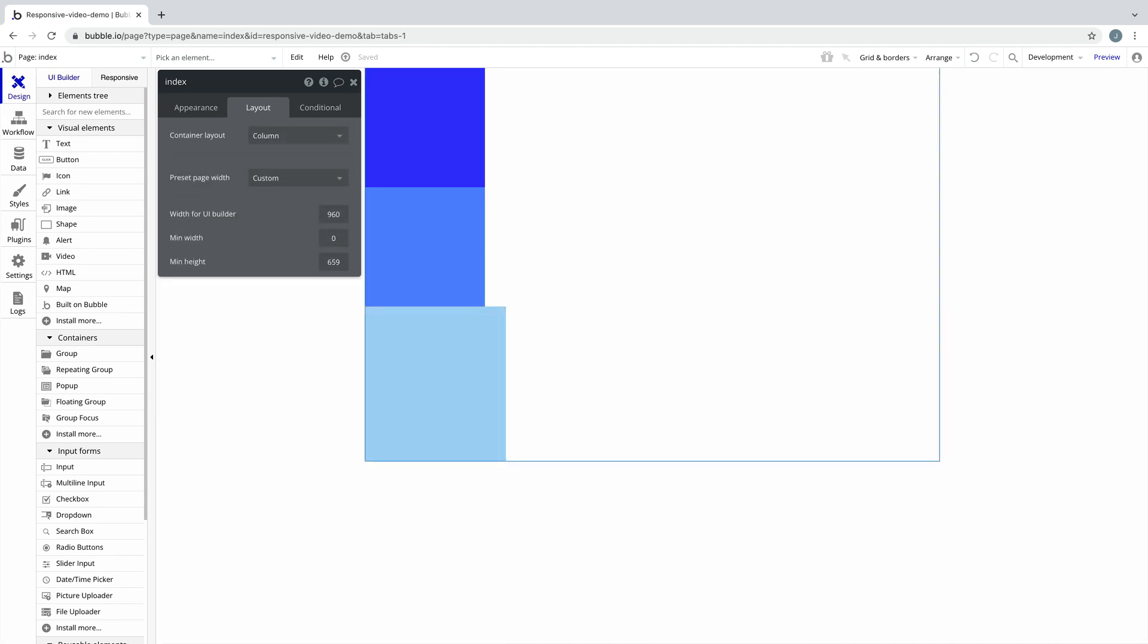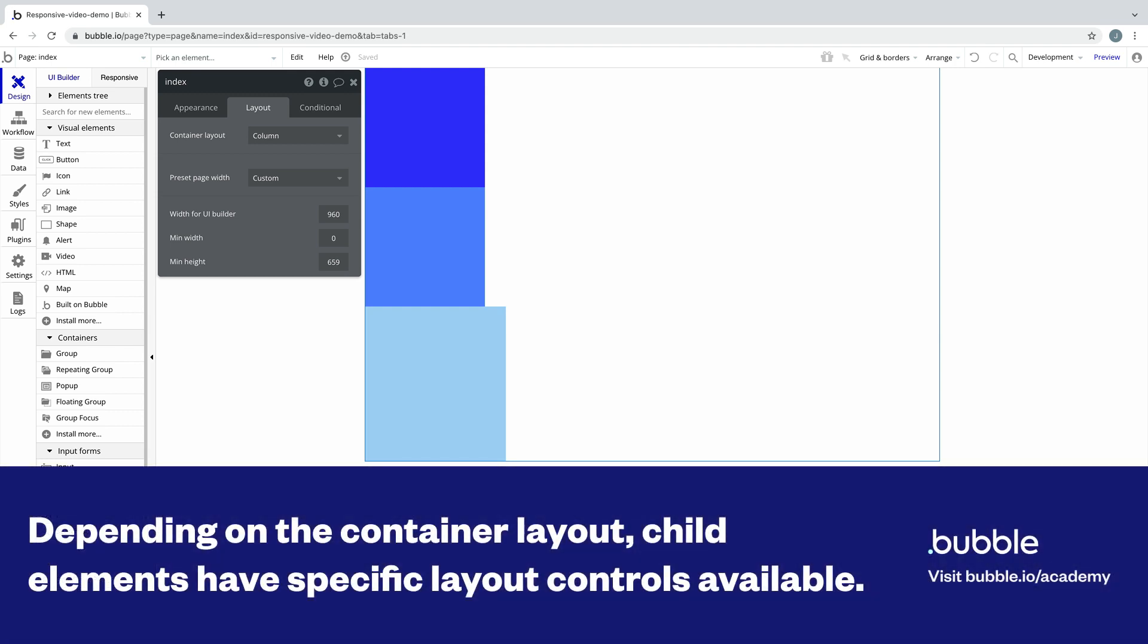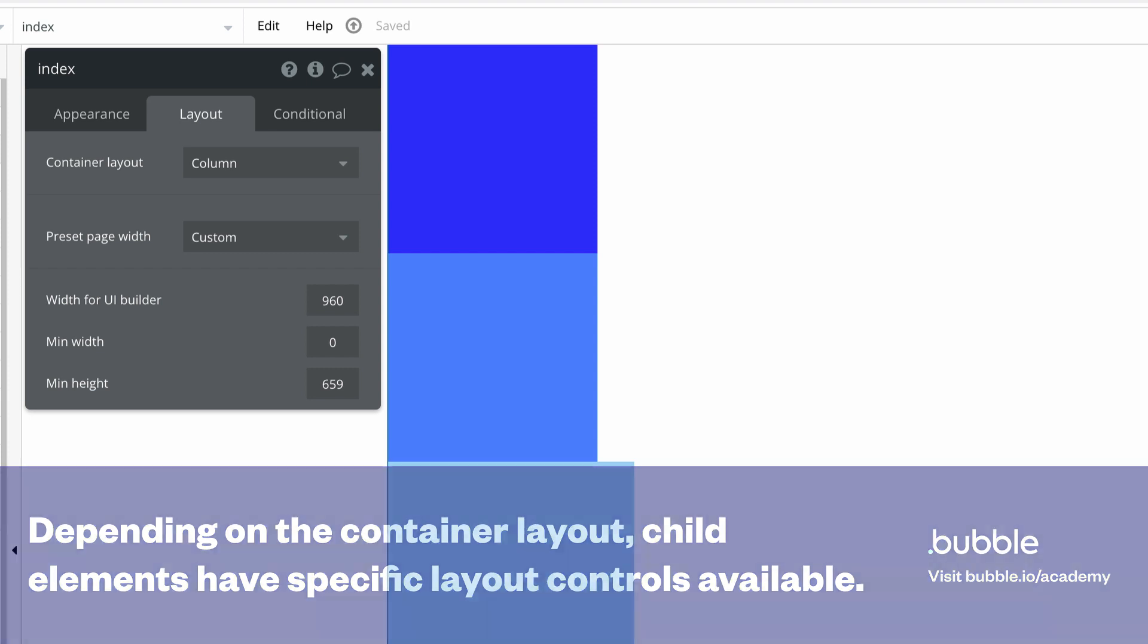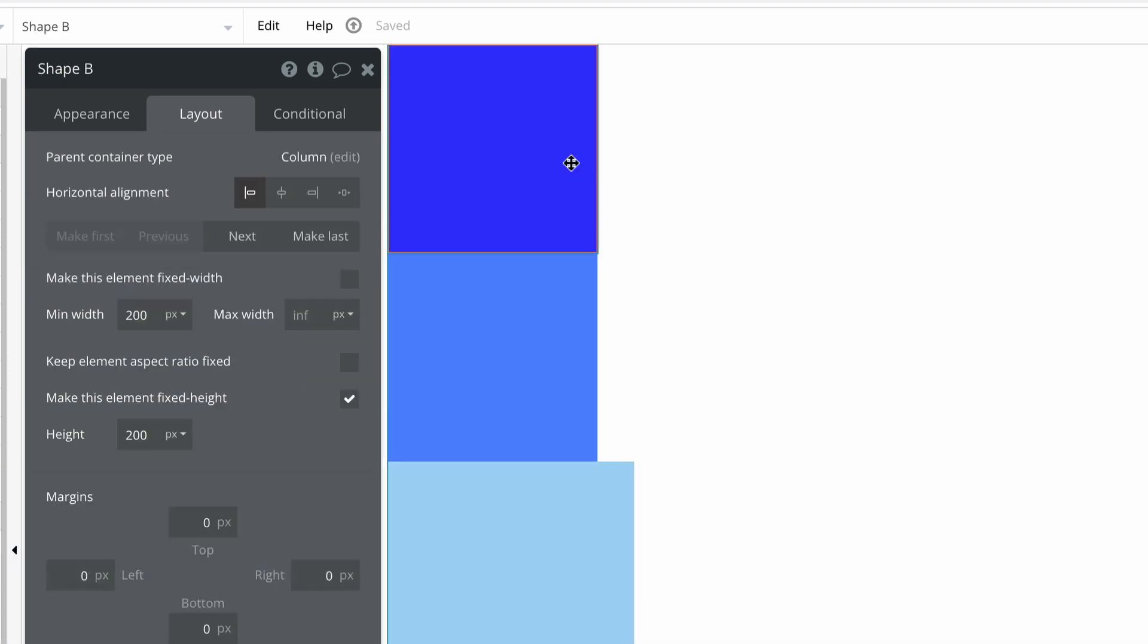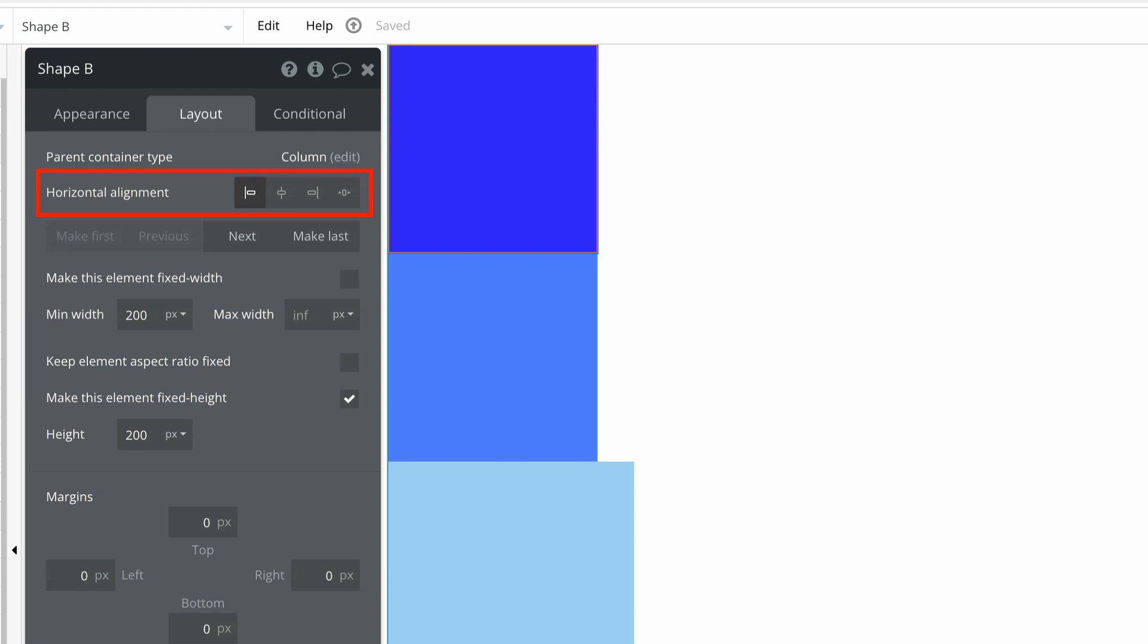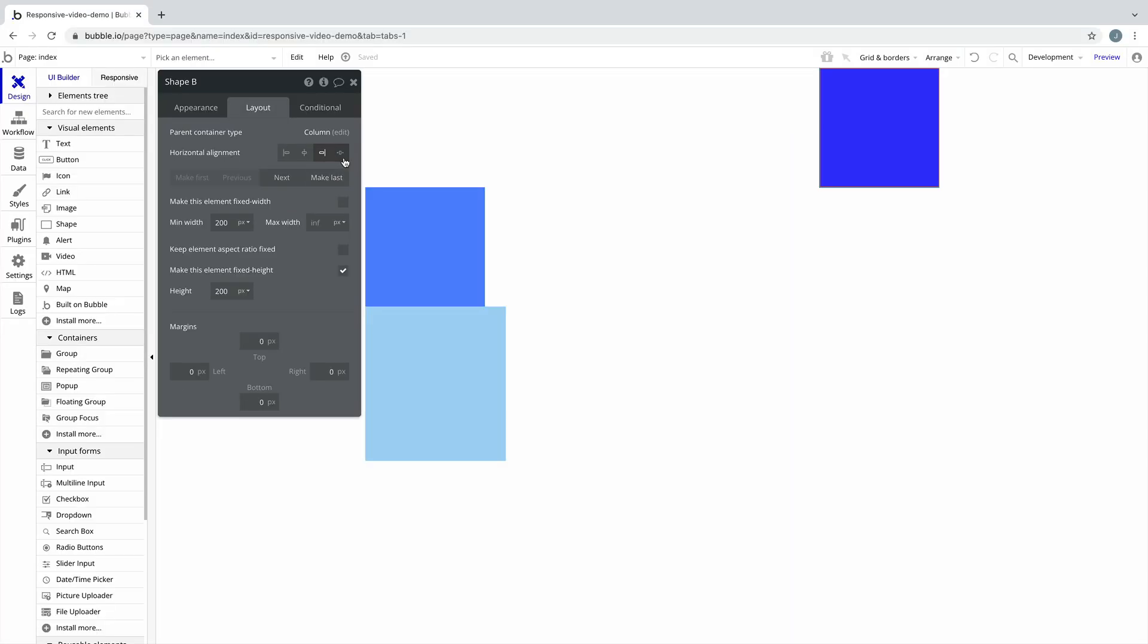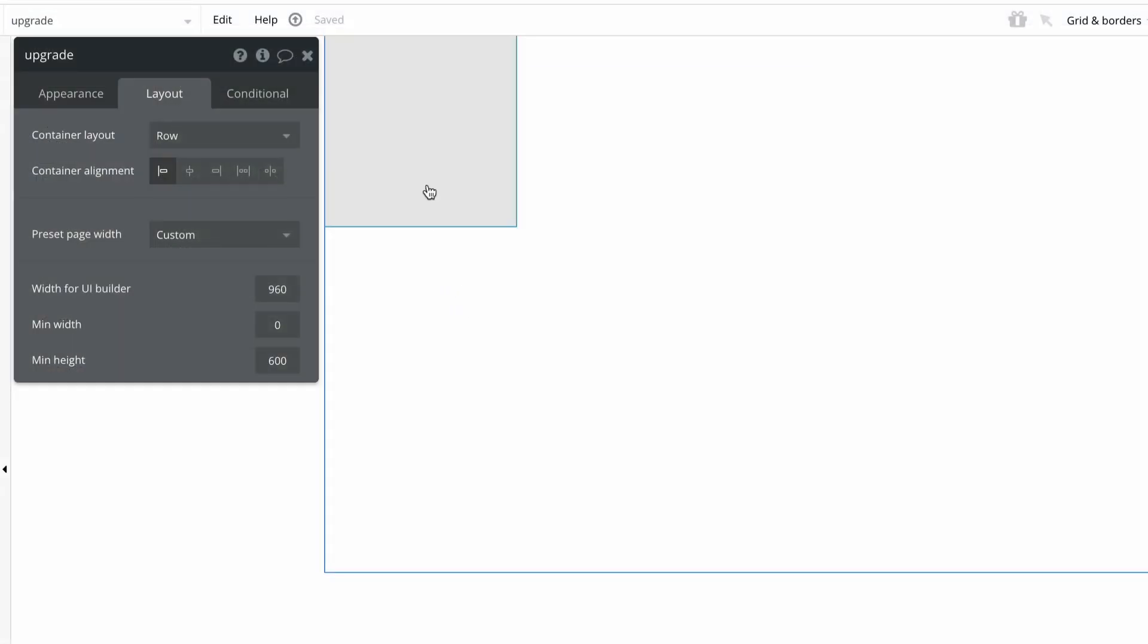Child elements have specific layout controls available depending on the container layout of their parent container. For instance, our page container layout is set to column. If we select one of these child shape elements, we have horizontal alignment options with how we can position this element in the column. We can left, center, right align, and even stretch to fit. Depending on the container layout, different alignment options will be available.